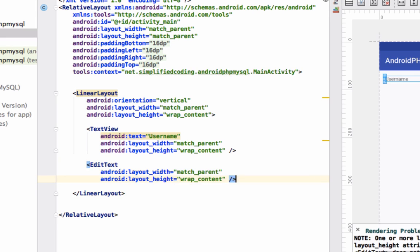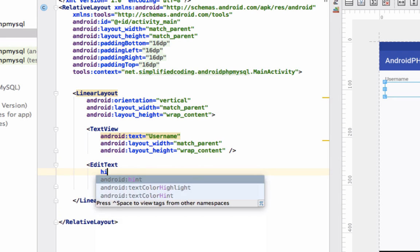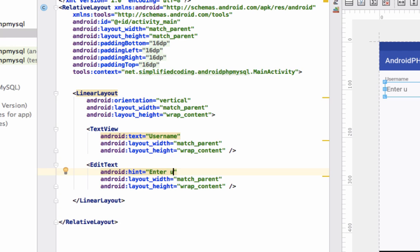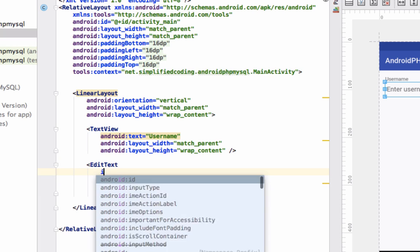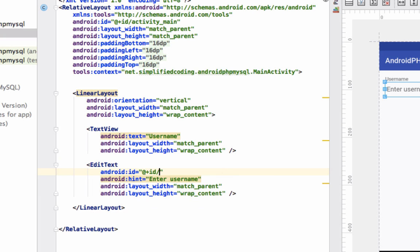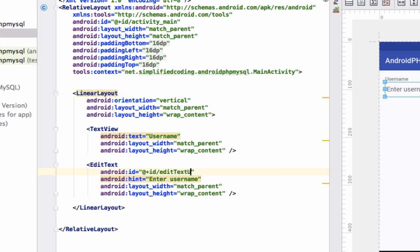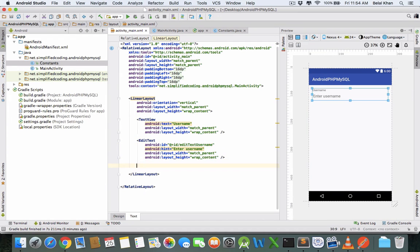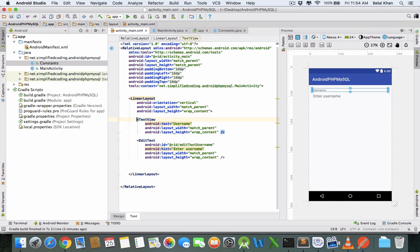Now we need TextViews: match_parent, wrap_content. Text would be username. We need only three: username, email, and password. One more EditText: match_parent, wrap_content. Hint would be 'enter username' and we need an ID as well: editTextUsername.